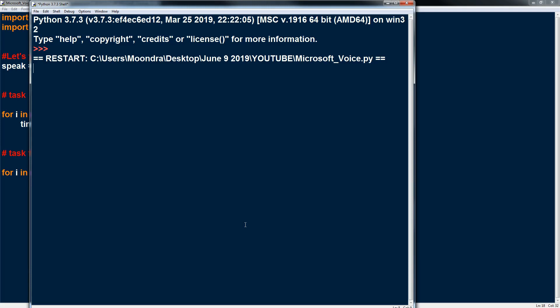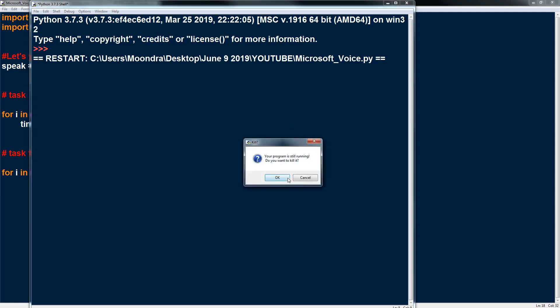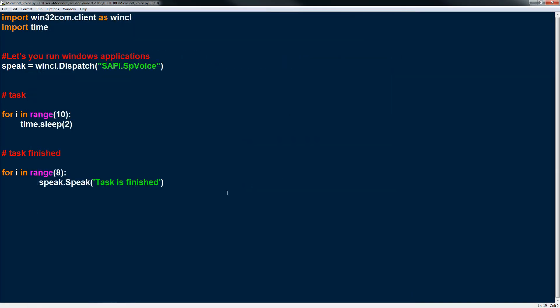Task is finished. Task is finished. Task is finished. Task is finished. Task is finished.